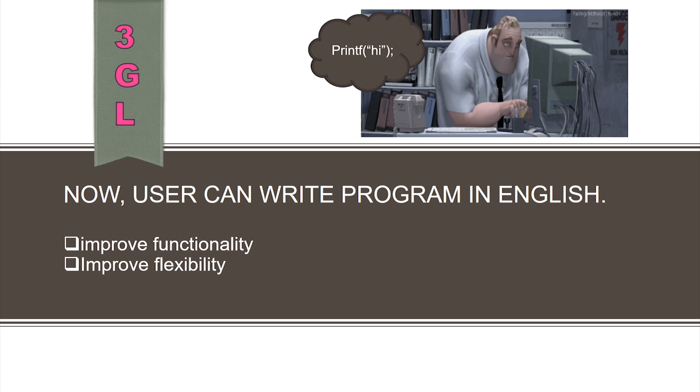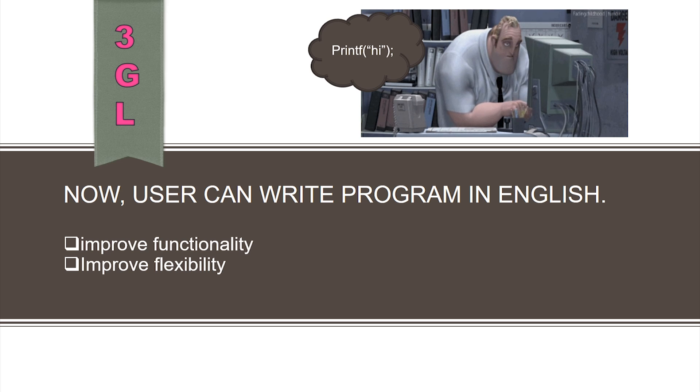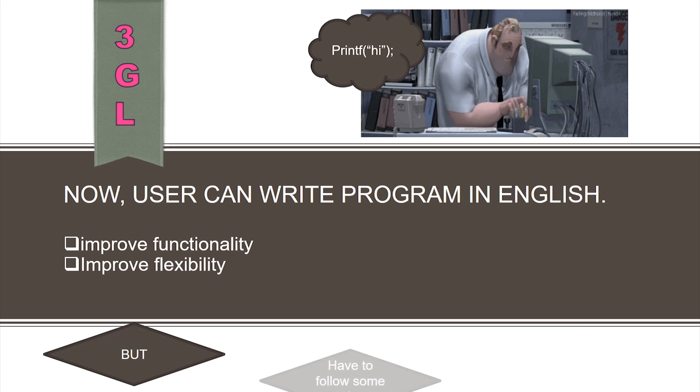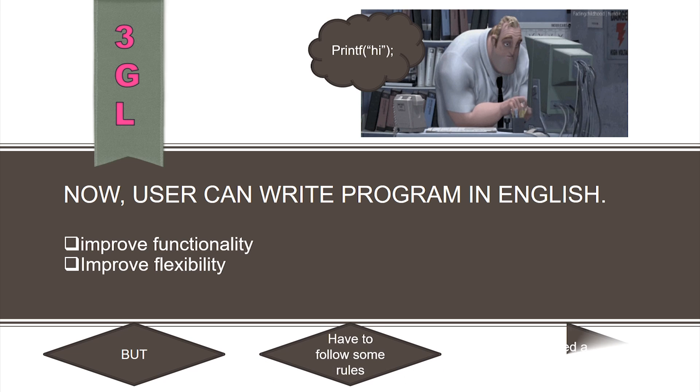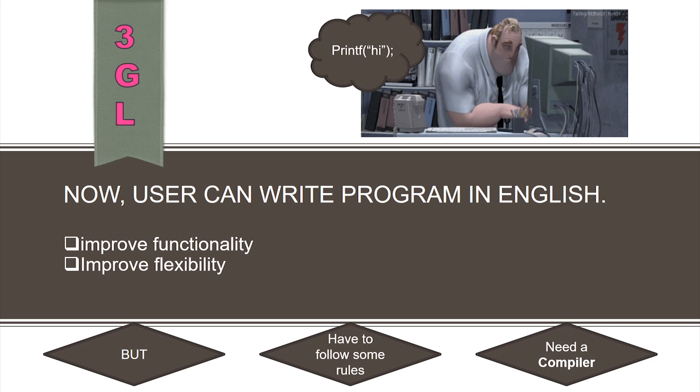However, these had to follow some rules of usage. Hence, were based on procedures. They also needed a compiler.